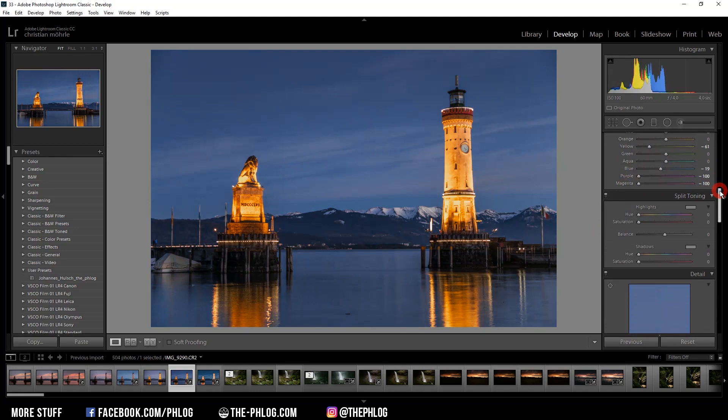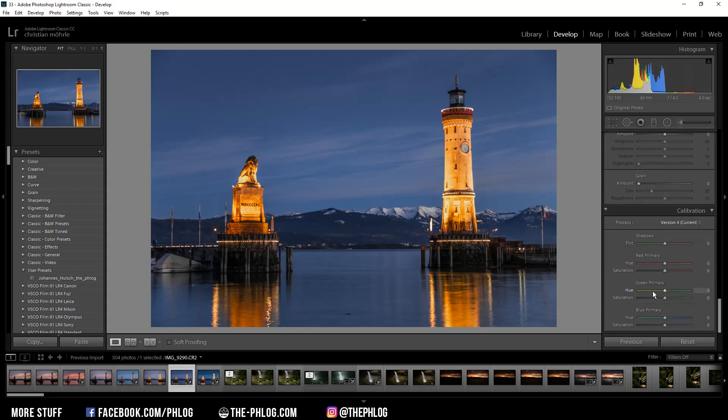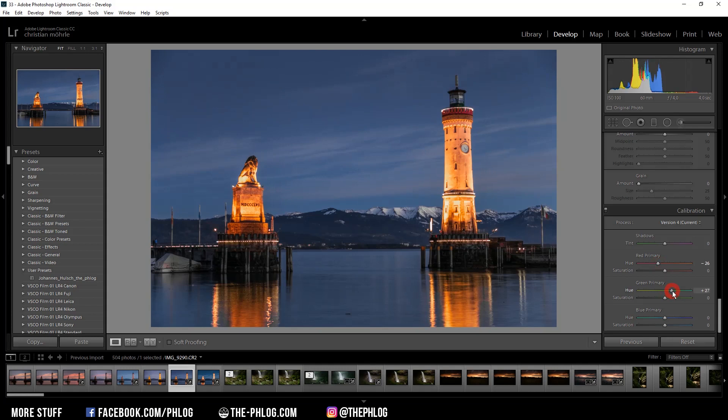And for this image, I'm not touching the split toning because I think this way it looks quite good. But I'm going to the calibration tab all the way down in Lightroom, and I'm going to change red, green and blue primary hues, just for some more color grading. I guess I am removing some hue from the red ones. And then I'm adding some green primary hue. And I can remove some of the blue ones.